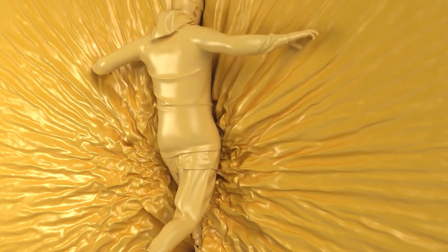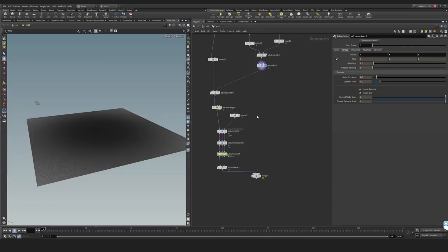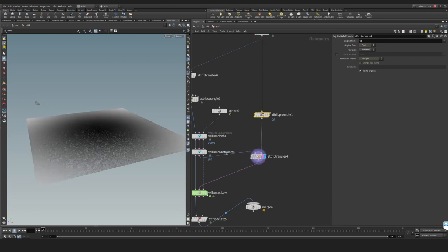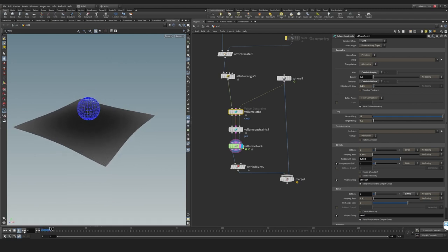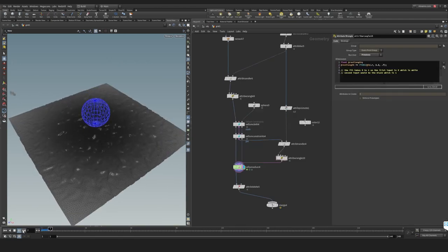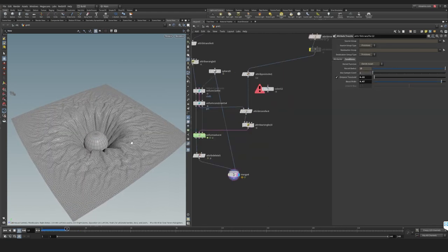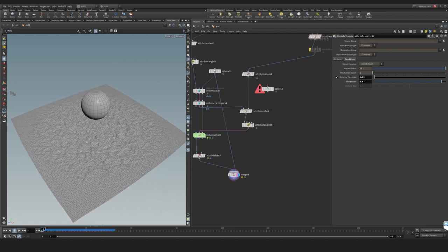Hey guys, welcome to another RMA fire tutorial. This is the second part of our work on trying to create this effect, or making something similar. In this tutorial we will look into how to control the rest length and what the rest length is actually doing. I'm going to show you guys here what the rest length is actually doing.